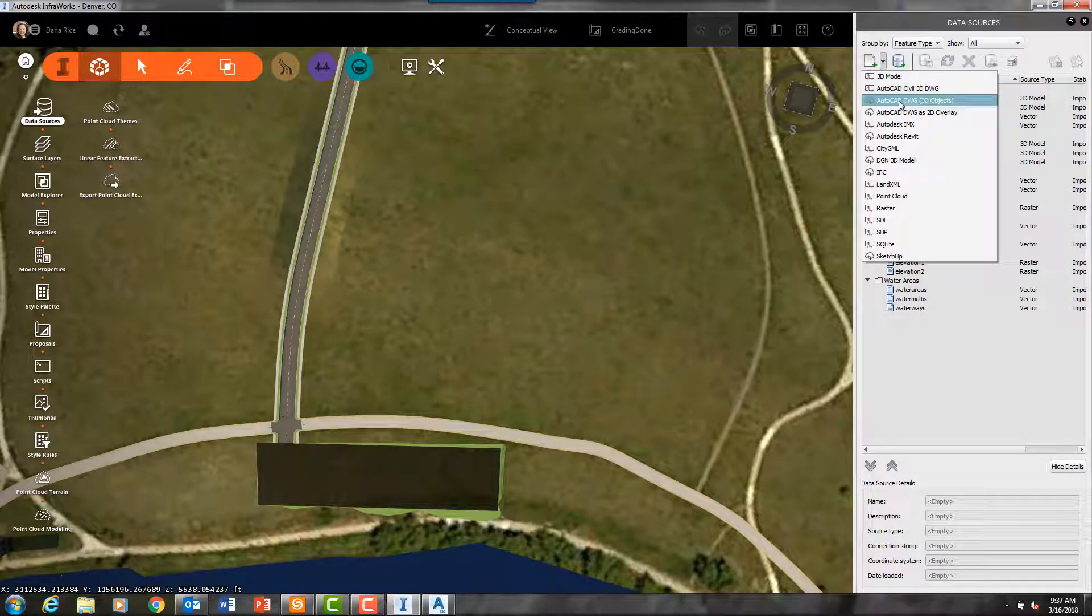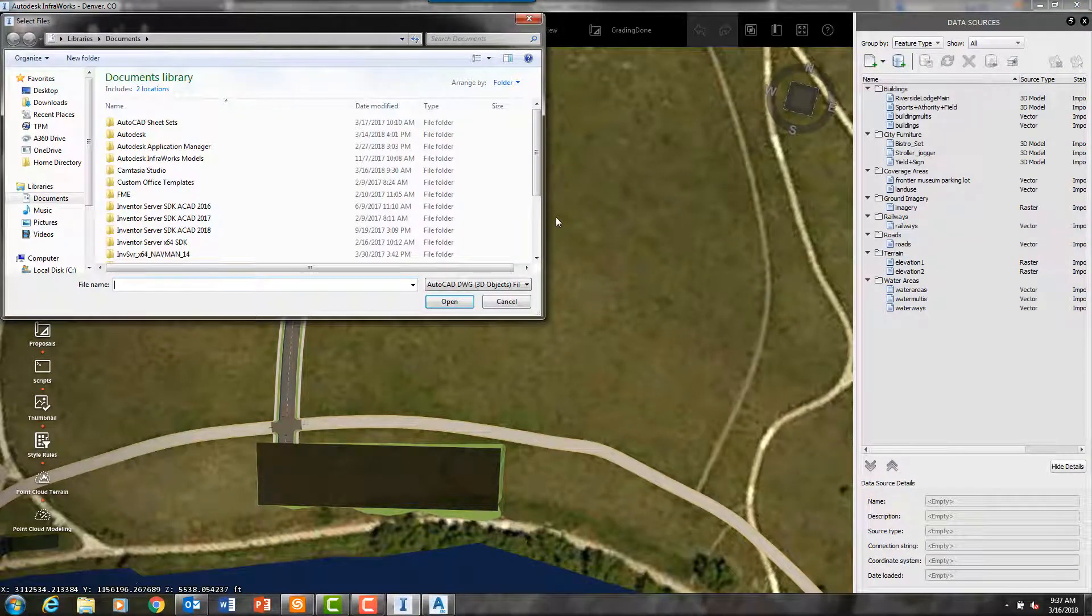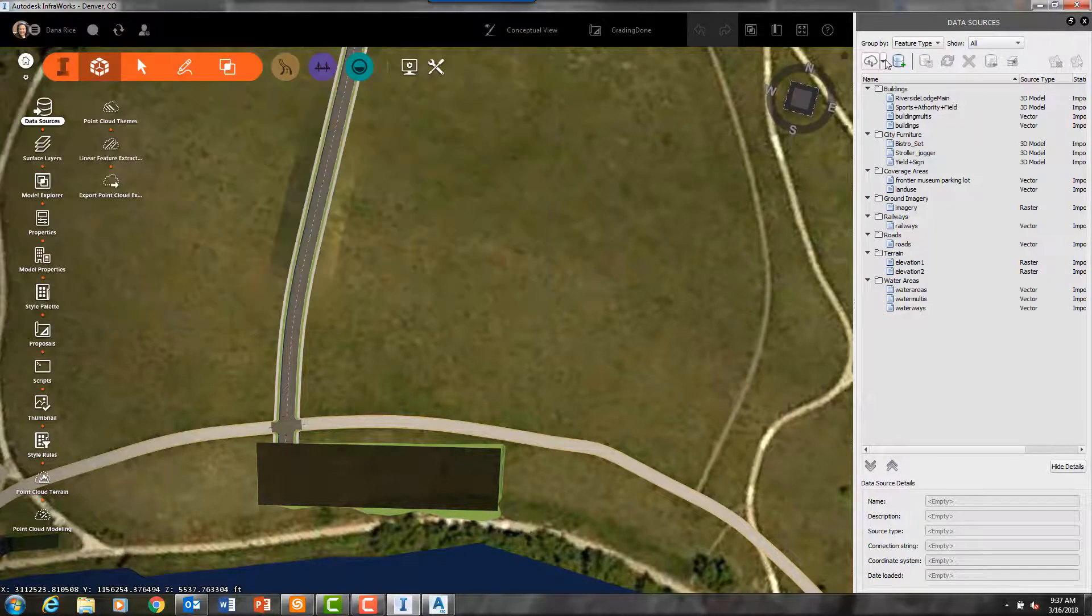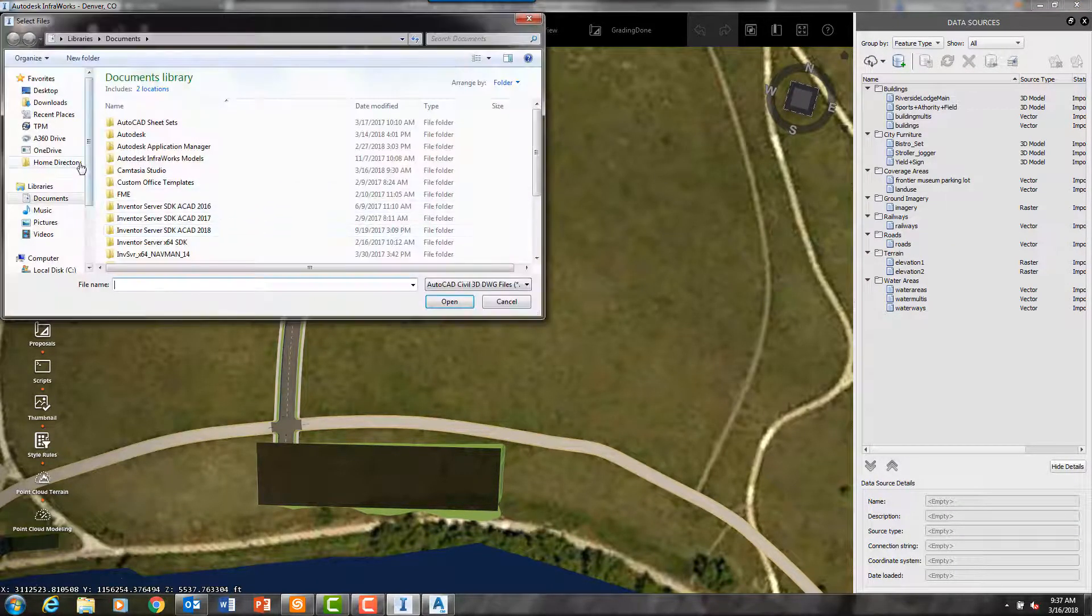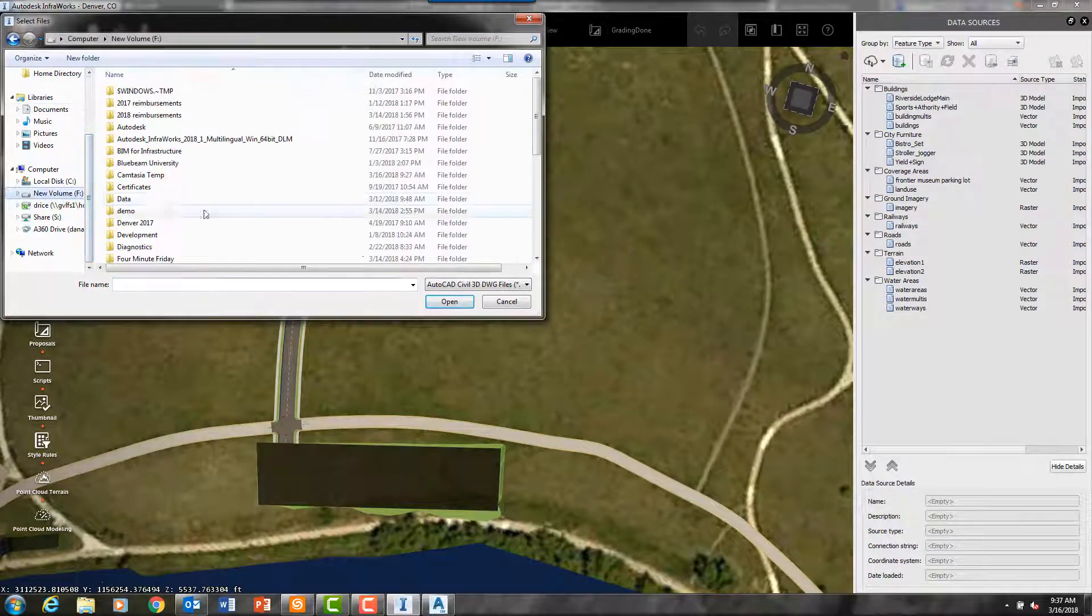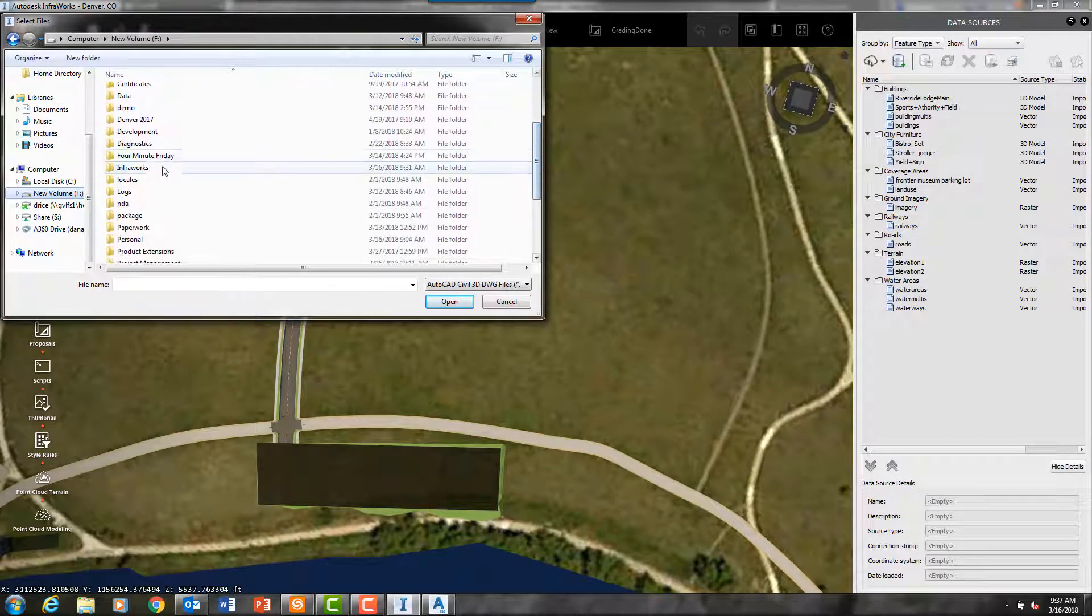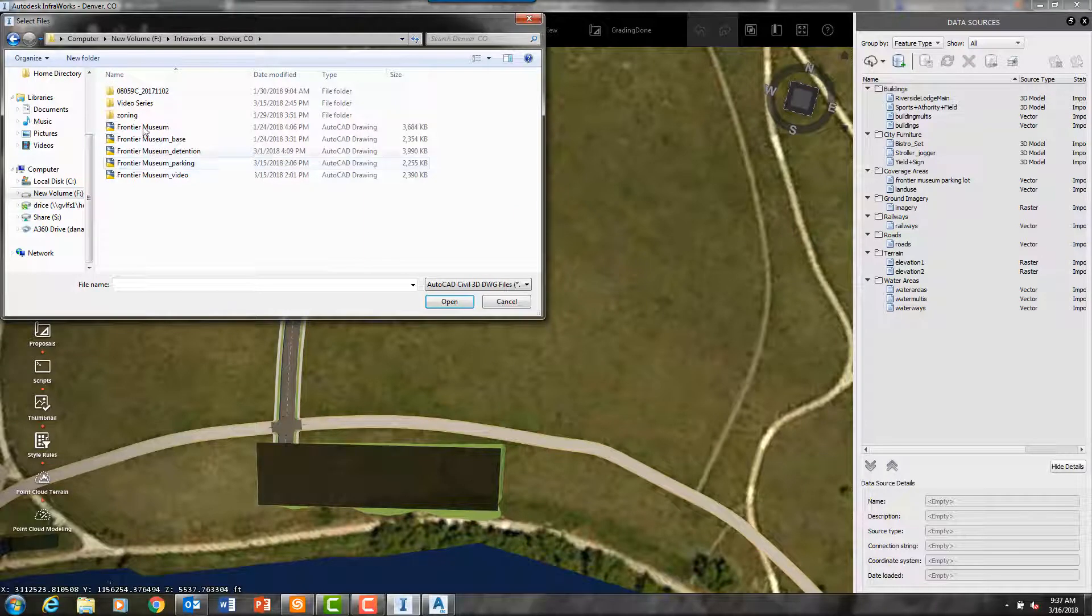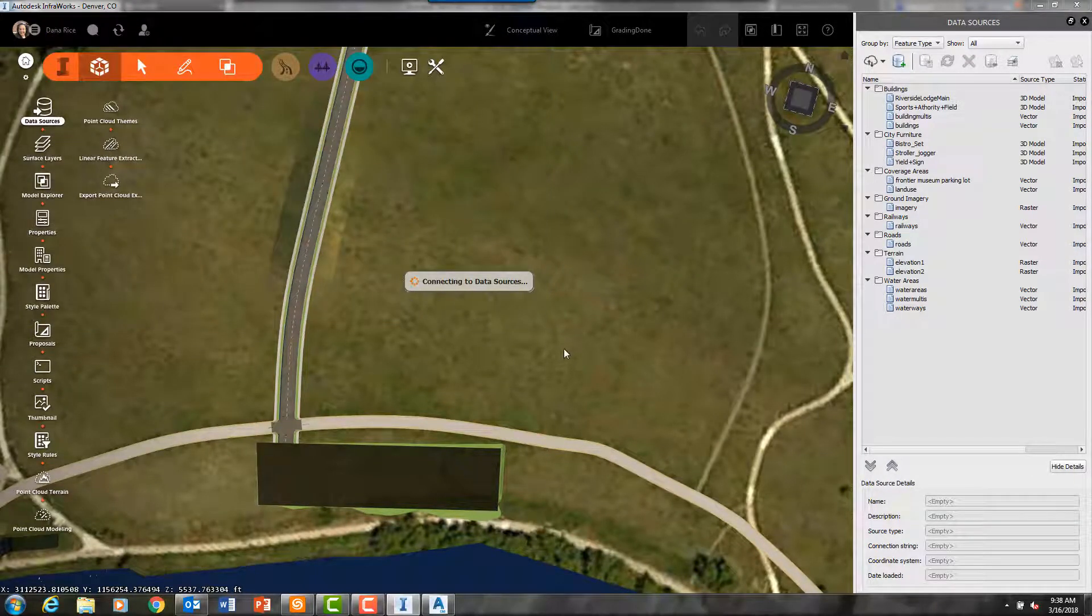I have a Civil 3D drawing in which I drew a detention pond using grading groups, and the detention pond surface is the object that I will be bringing into InfraWorks. That is very easily done as you can see.